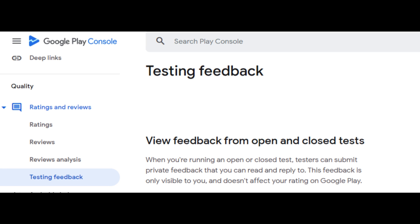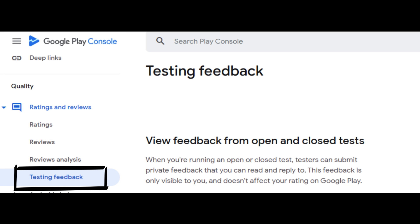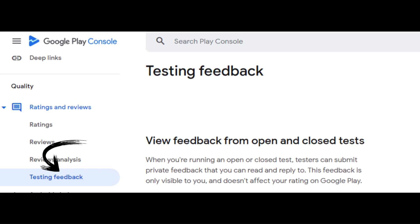Your testers can also provide you with private feedback through Google Play. Emphasize to your testers that they need to remain opted into your closed test for at least 14 days continuously. If you have an app in testing on Play Console, you can access and reply to user feedback in Play Console itself. Feedback from users is only visible to you and can't be seen on Google Play. To gather and view user feedback, open Play Console and go to the testing feedback page by navigating to Ratings and Reviews, then Testing Feedback. Keep a record of feedback you receive.